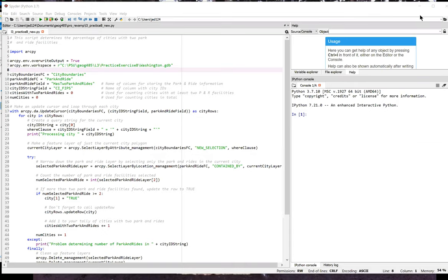It also uses an update cursor to update a field indicating whether the city has at least two park and rides. The beginning of this script is very similar to Practice Exercise A, so I won't spend a lot of time on that.